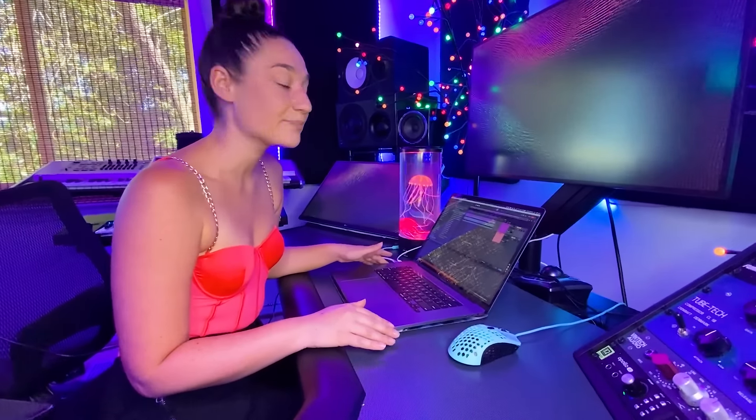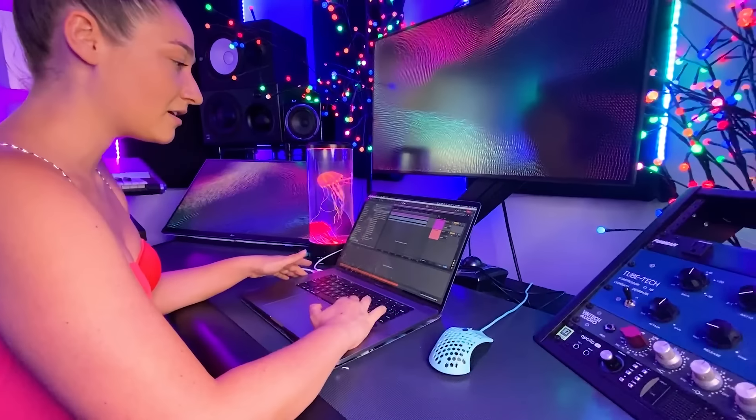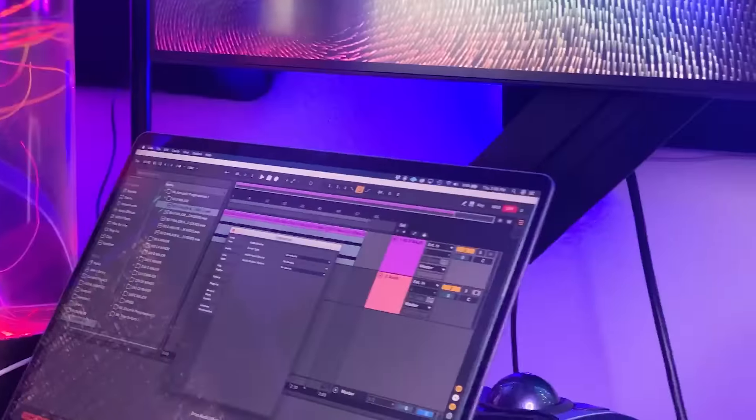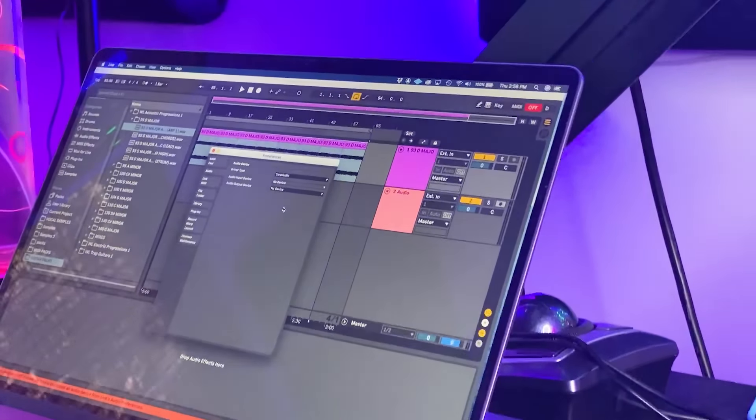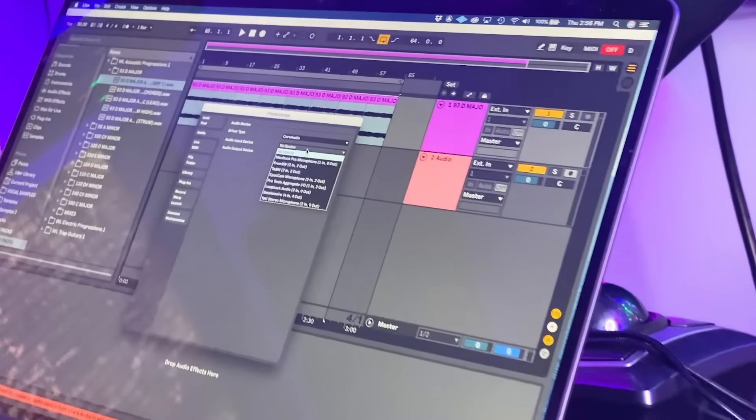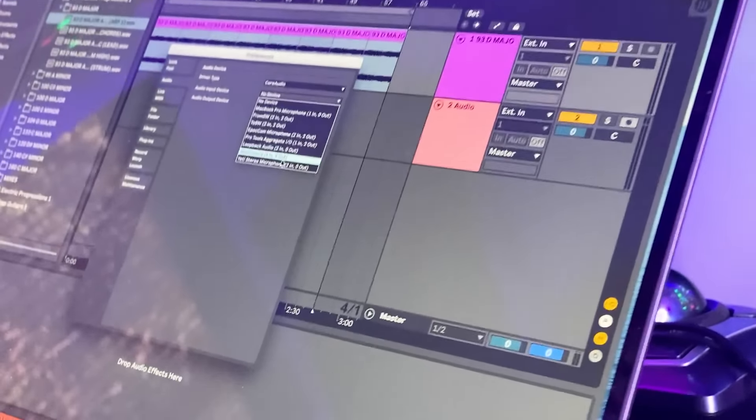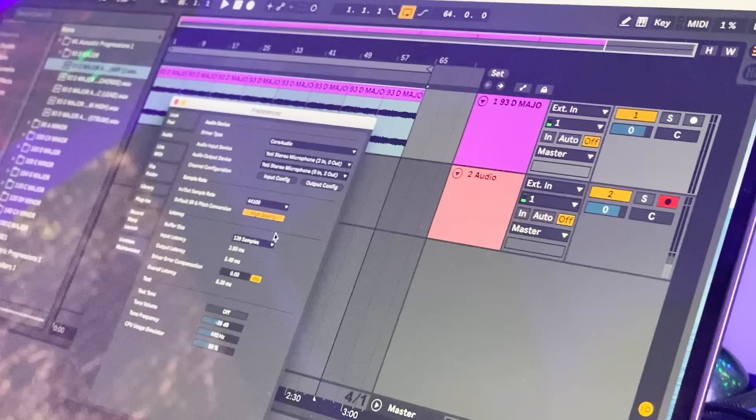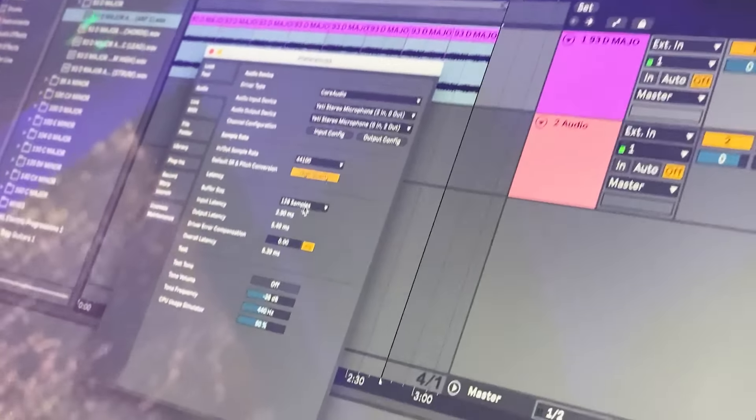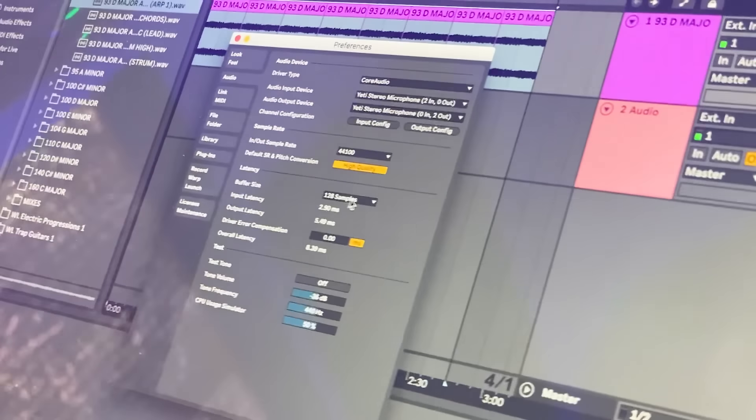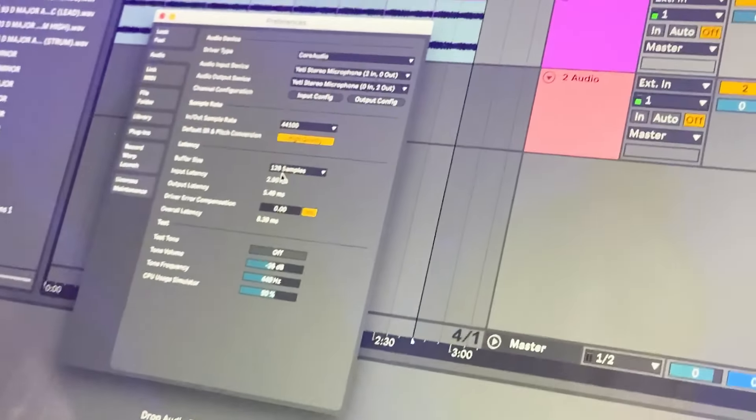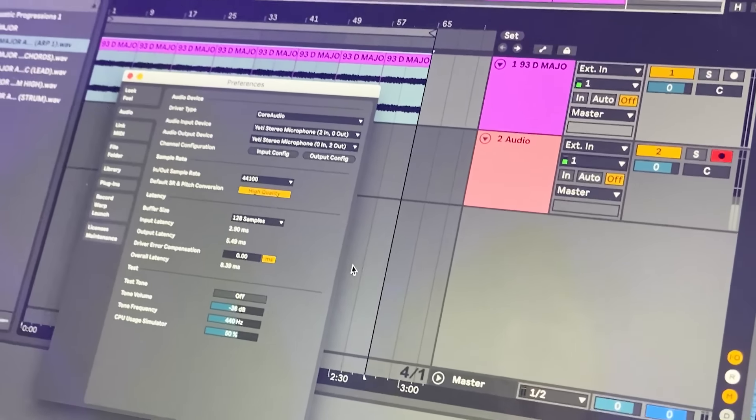Let's connect our microphone to Ableton. Click command comma to get our preferences and our input and output is going to be changed to the Yeti. We're also going to make sure that our buffer size is 128 and we're good to go.